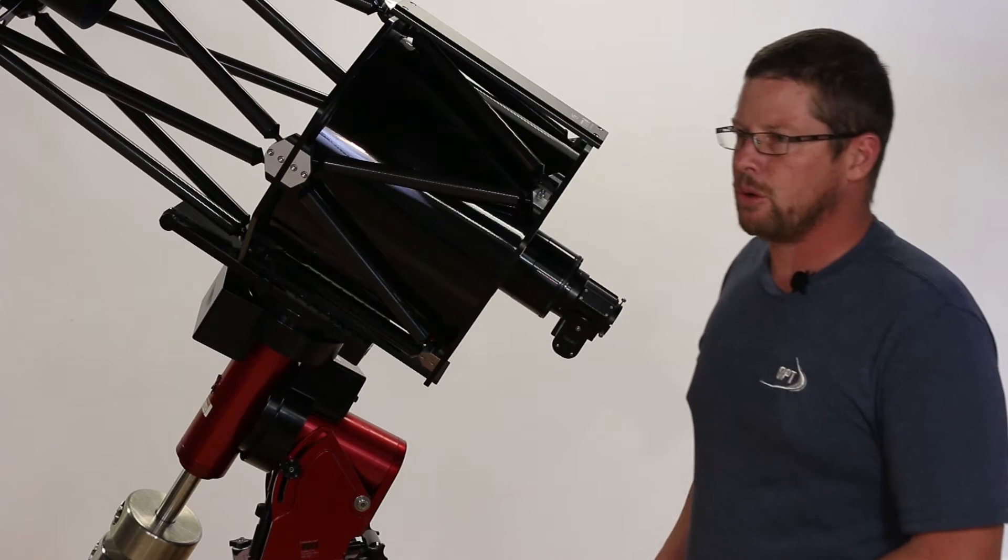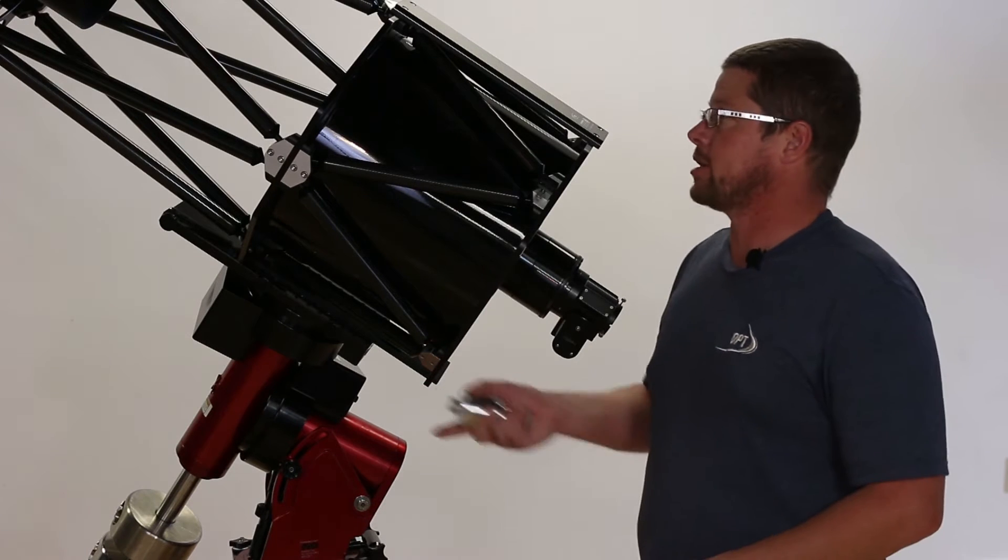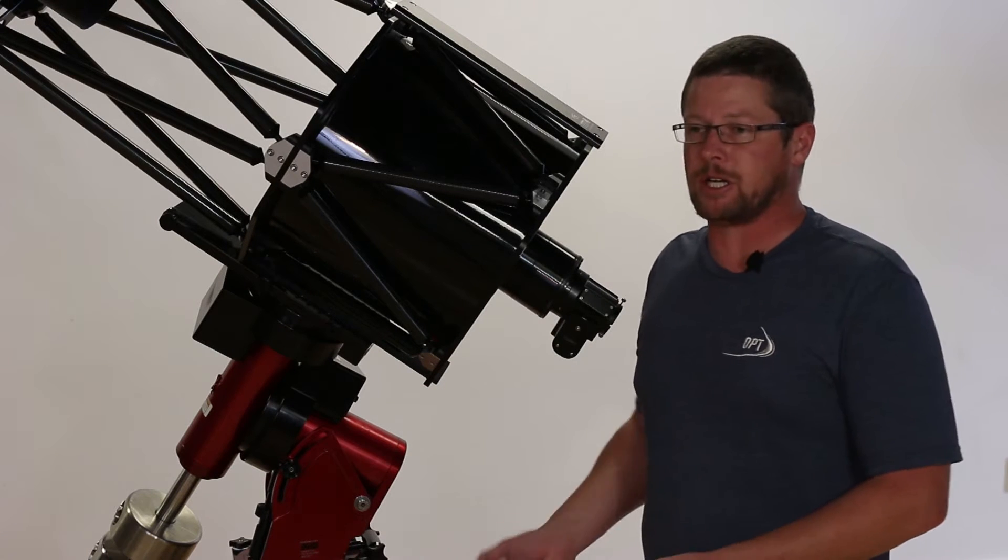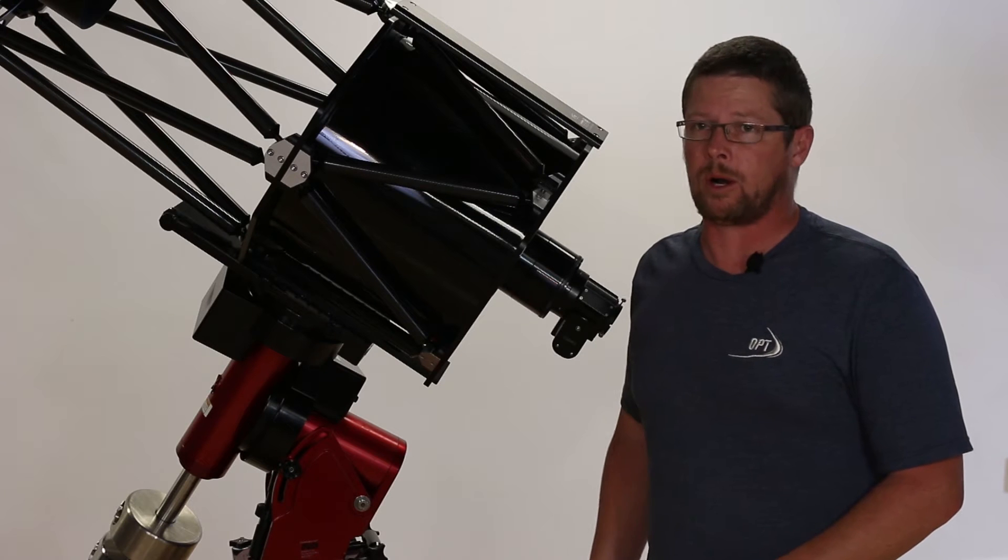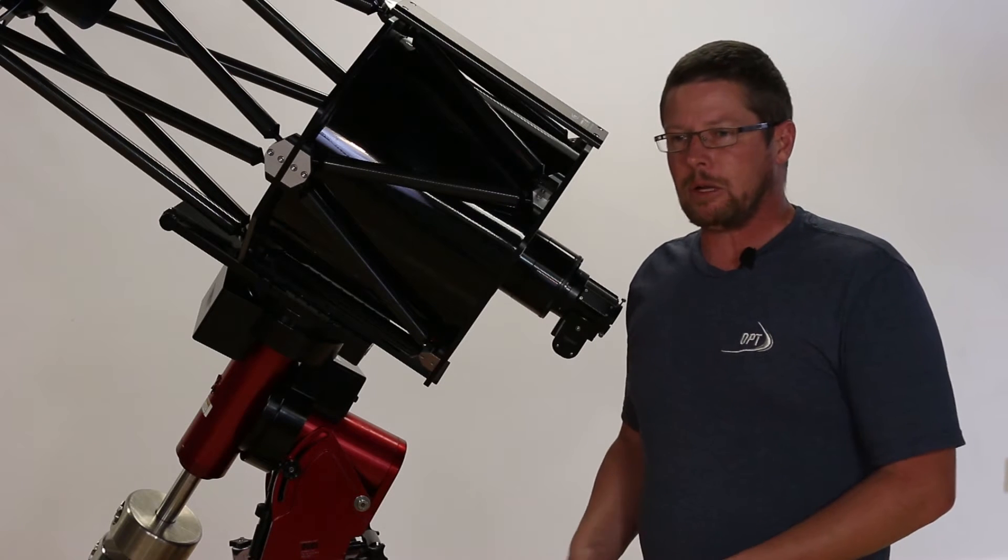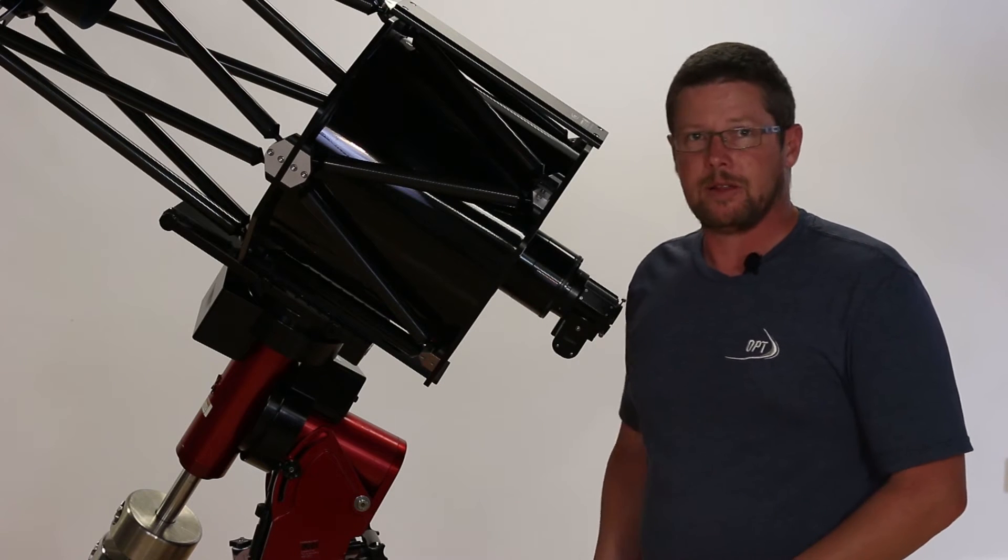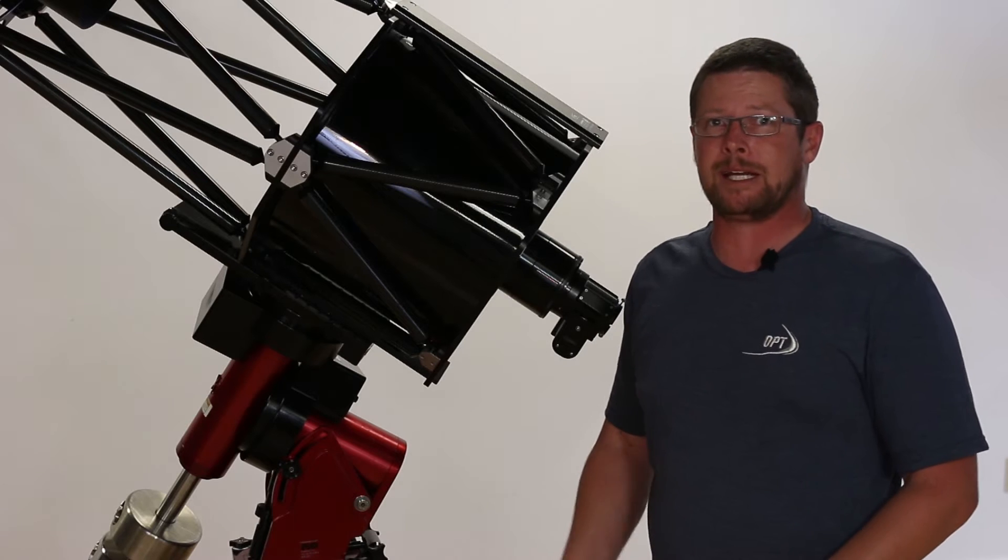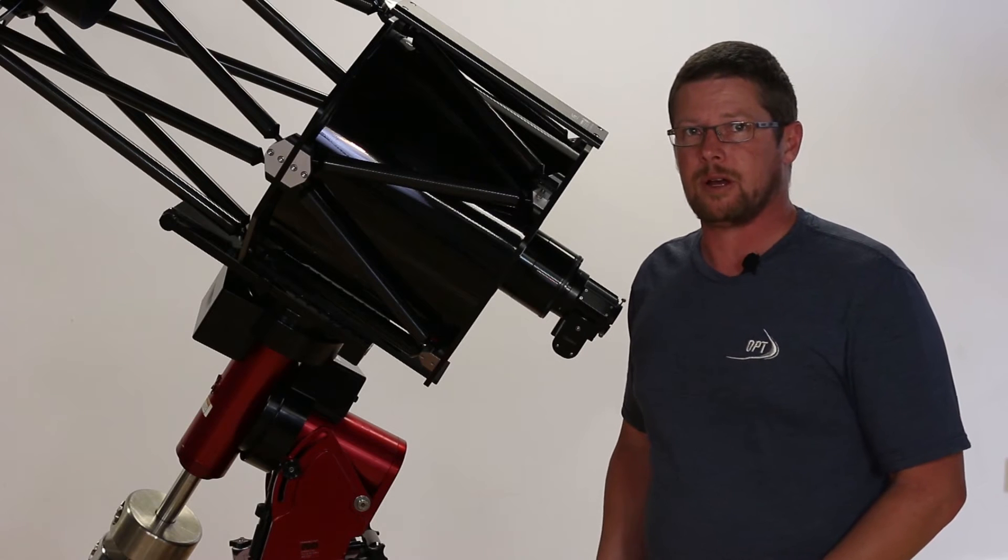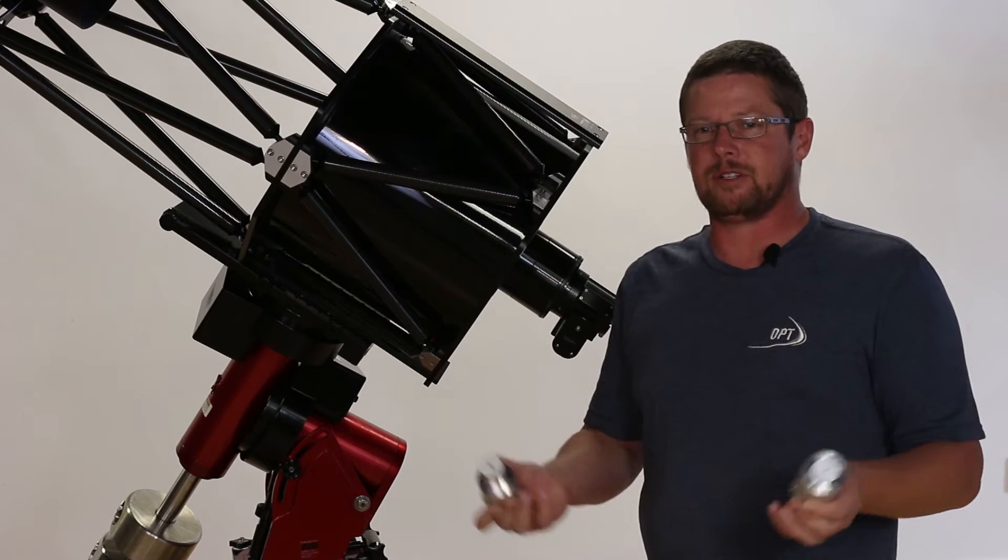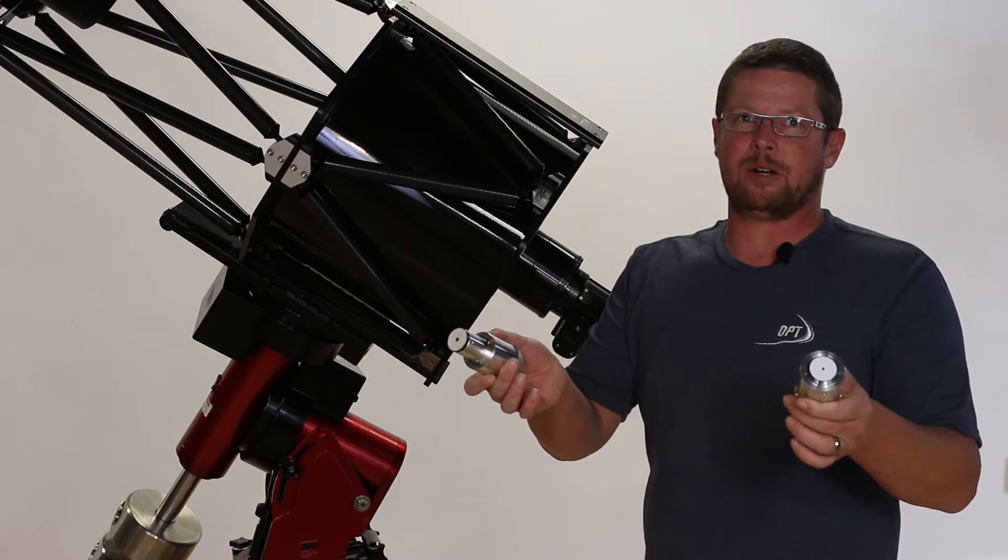There are a lot of different tools that can be used to collimate Cassegrain telescopes, like the Ritchey-Chretiens we're going to be working with today. That includes Cheshires, Takahashi's Collimating Telescope, as well as my favorites, laser collimators.